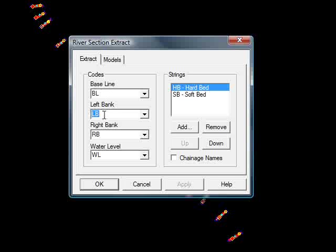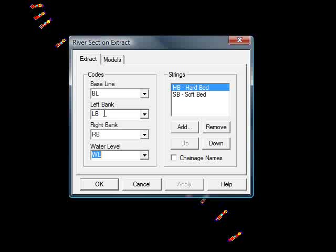Same is also true for the left bank, the right bank and the water level points. Now as I said earlier these three codes are entirely optional. They are not necessary for the cross sections, however if you want to do a long section through your cross sections they are generally advisable.